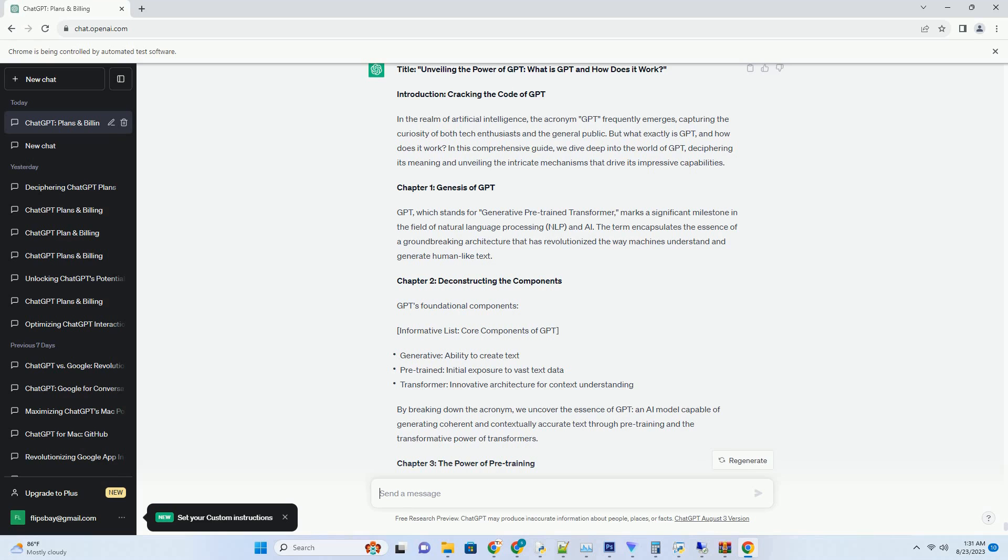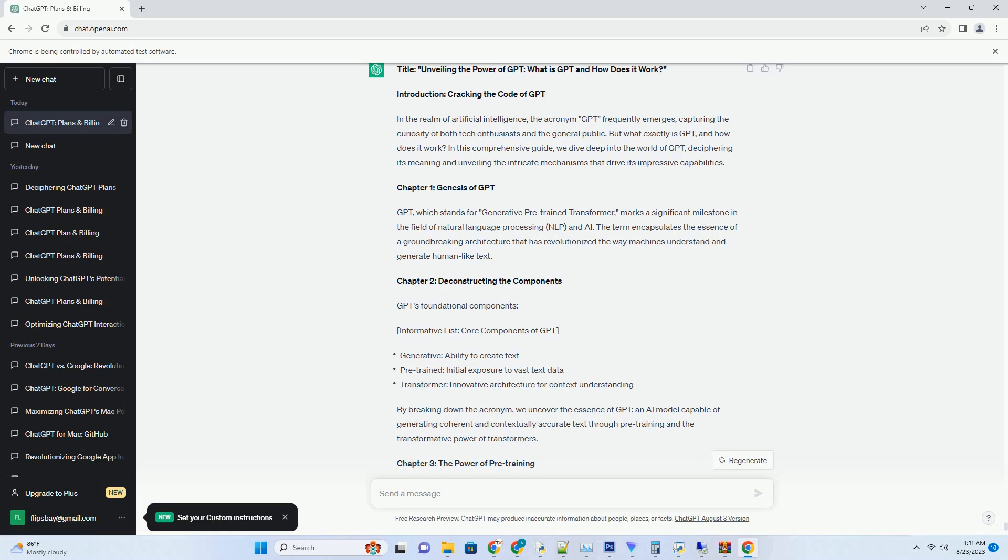Chapter 7: User Testimonials. A Glimpse into the Future of Coding and Creativity. Exploring User Experiences and Feedback on ChatGPT and VS Code Integration. Real-world insights from developers, content creators, and writers who have experienced the benefits of this integration first-hand. Their testimonials highlight the impact on productivity, creativity, and efficiency.